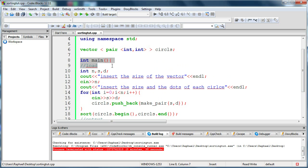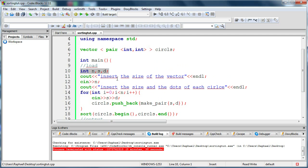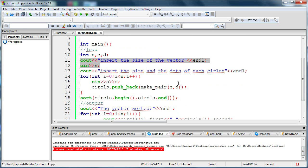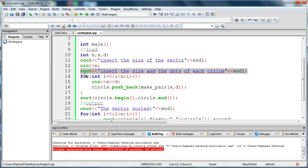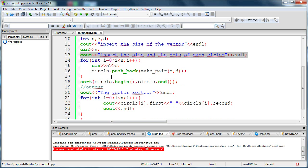There we are with the main function. These are the three variables I'm going to be using: n, s, and d. N is the size of my vector, s is the size of the circle, and d is the amount of dots. So there I load the size, and now I'm going to load these circles and push back them in my vector.